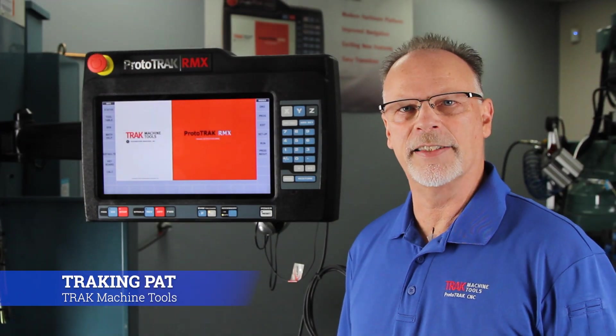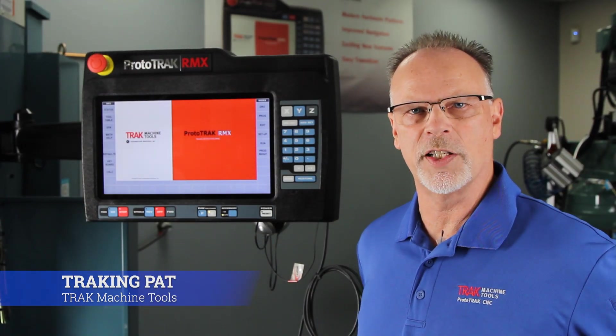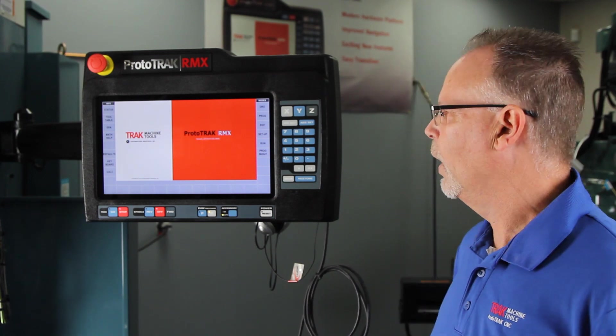Hey everybody, TrackingPat, and today we're going to show you a few new shortcuts to use on the ProtoTrack RMX control.